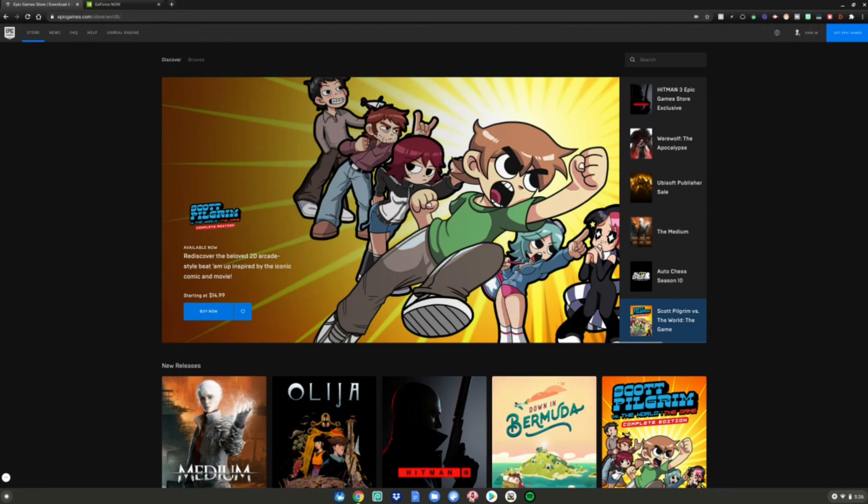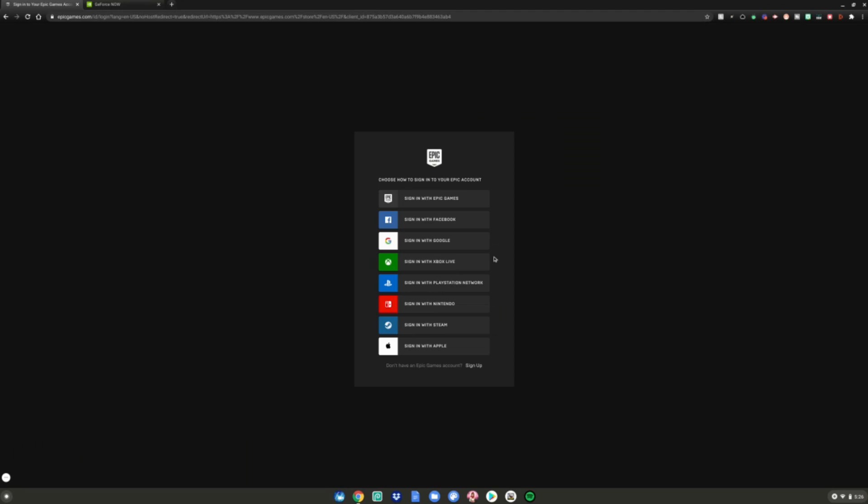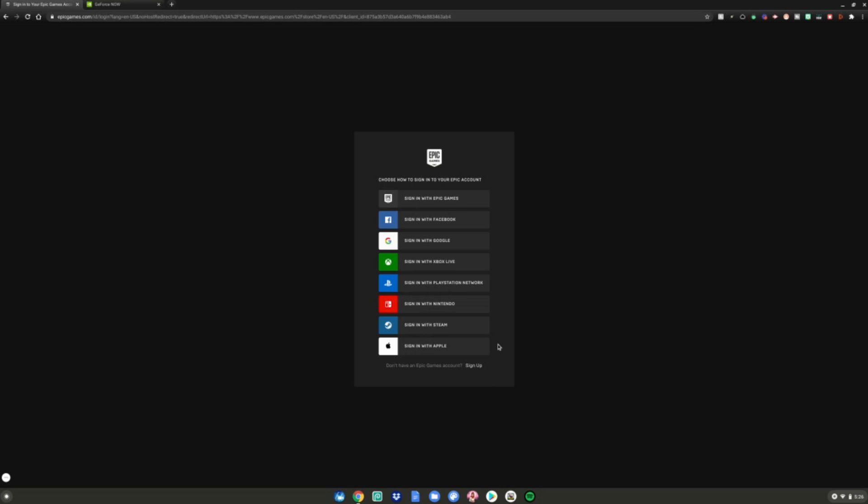You want to go to the Epic Games website first, then you want to go to the top right here and hit sign in. If you have an Epic Games account, just sign into your Epic Games account right here. But if you don't have an Epic Games account, click don't have an Epic Games account and hit sign up right here. But if you have an account just like me, I'm going to sign in with Xbox Live right here.